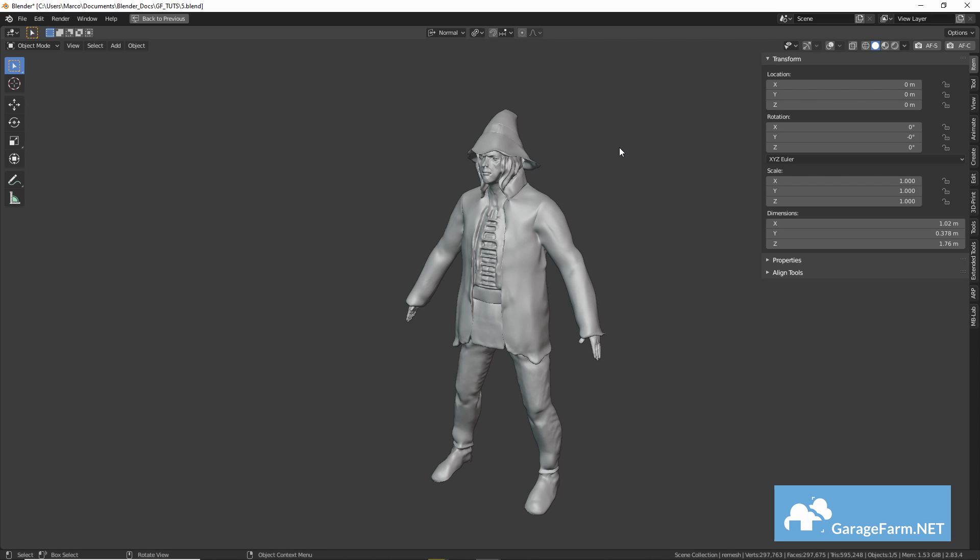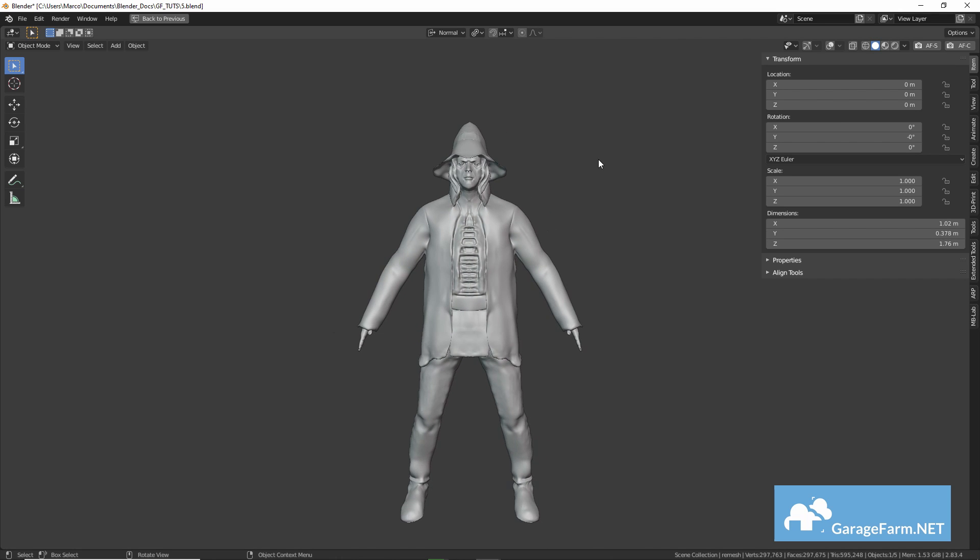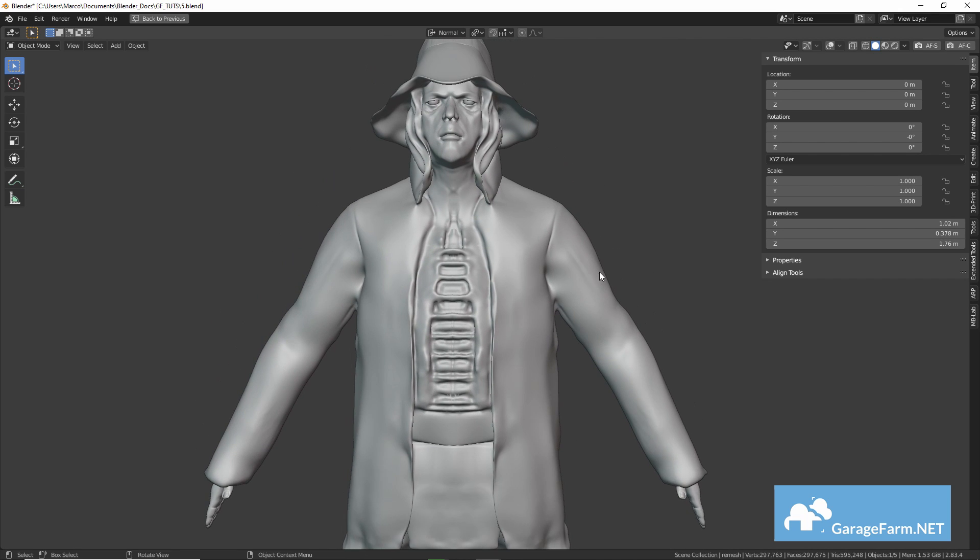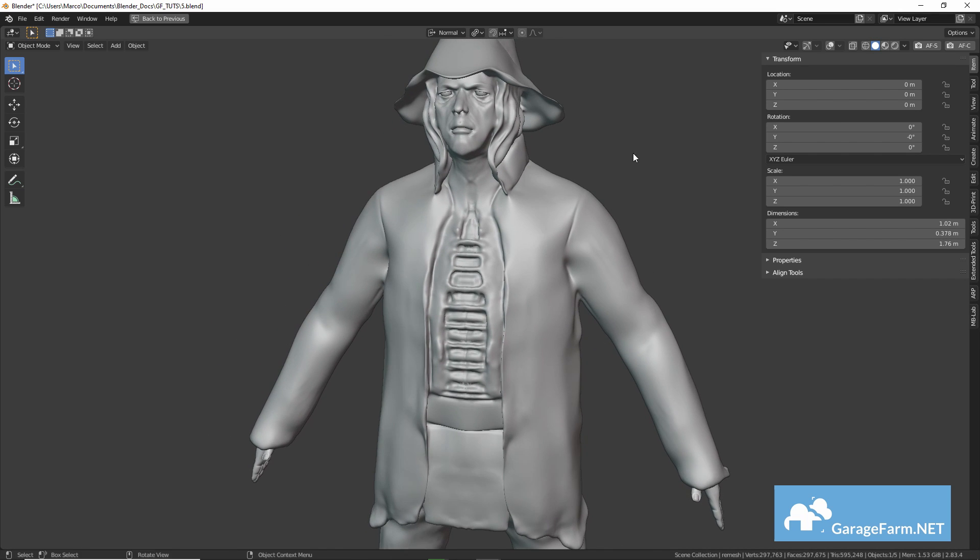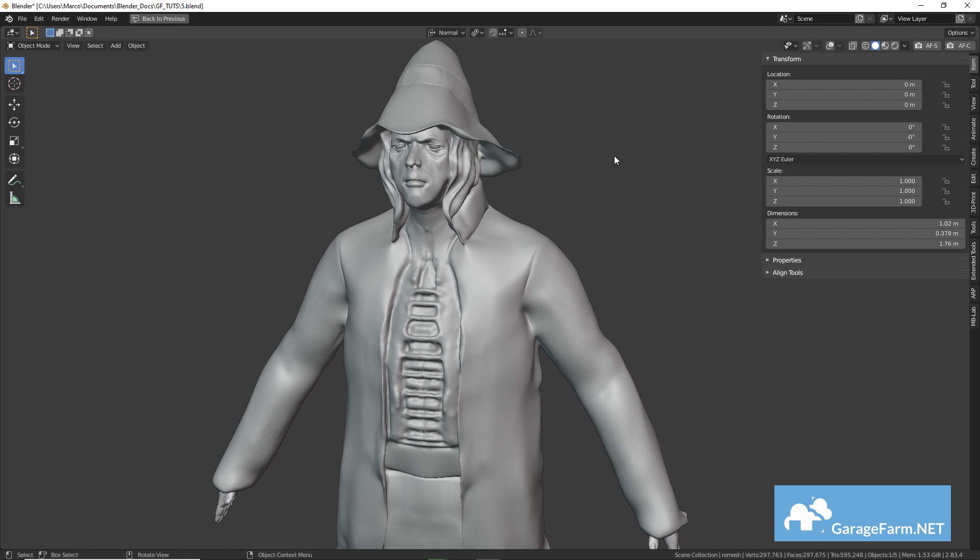So my takeaway from this experiment is that while the mesh I got from PIFuHD was not ideal, it did take considerably less time to end up with a working mesh than if I had created everything by hand.